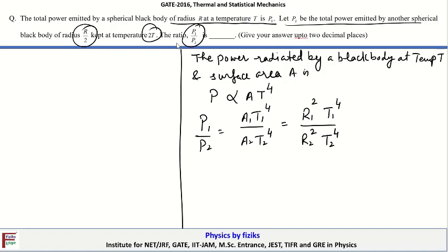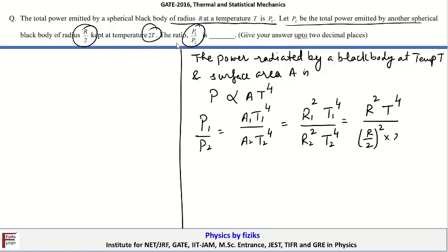We will substitute the given values. For the first sphere the radius is R, so R² and temperature T to the power 4. For the second sphere the radius is R/2, so (R/2)² and temperature 2T to the power 4. After solving we obtain that this is equal to 1/4, so P1/P2 equals 0.25.